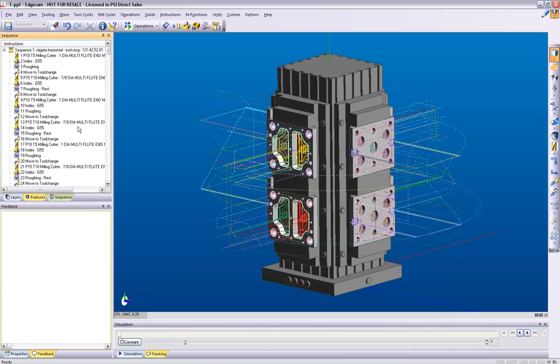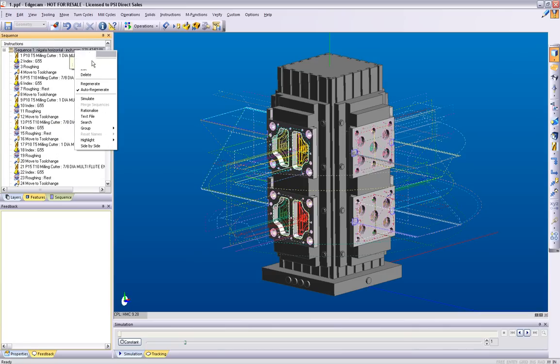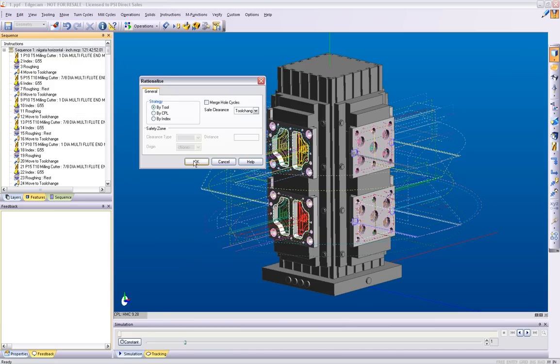Redundant tooling can be removed by using the Rationalize command. The Rationalize command will reorder the sequence based on the tool's priority.